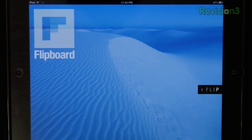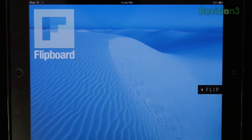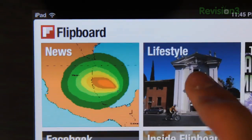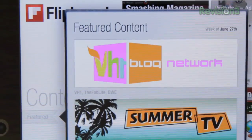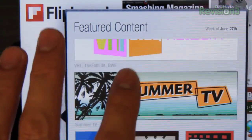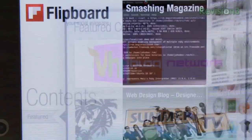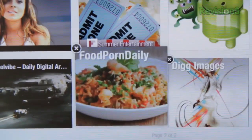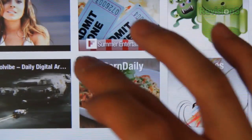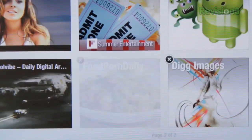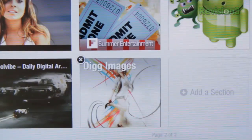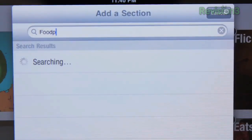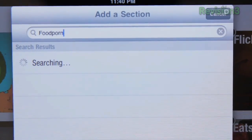When you first open Flipboard, you'll see a few feeds available such as Lifestyle, Tech, and Flickr. You can even check out their featured content. Adding and removing feeds is also very intuitive to iOS — hold and wait for the X's to appear and BAM! No more food porn! Adding new feeds is as easy as pie.